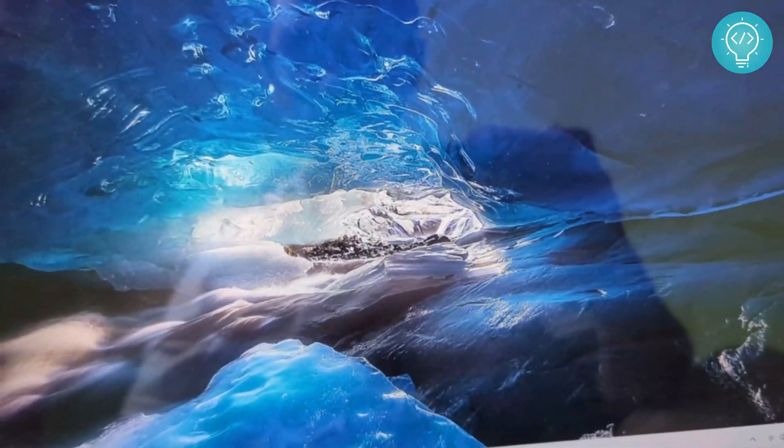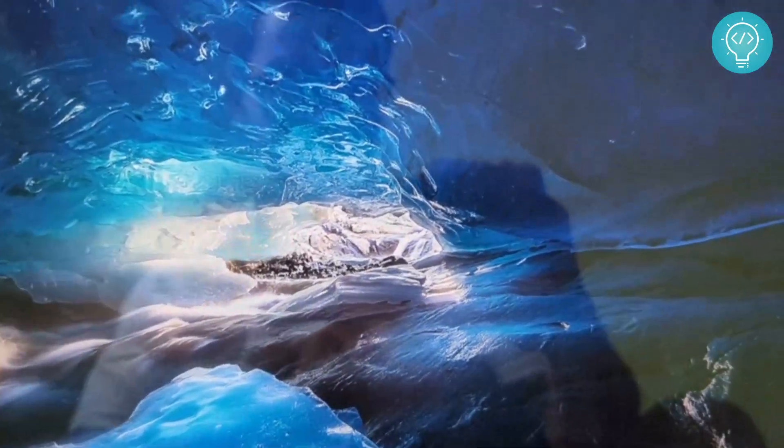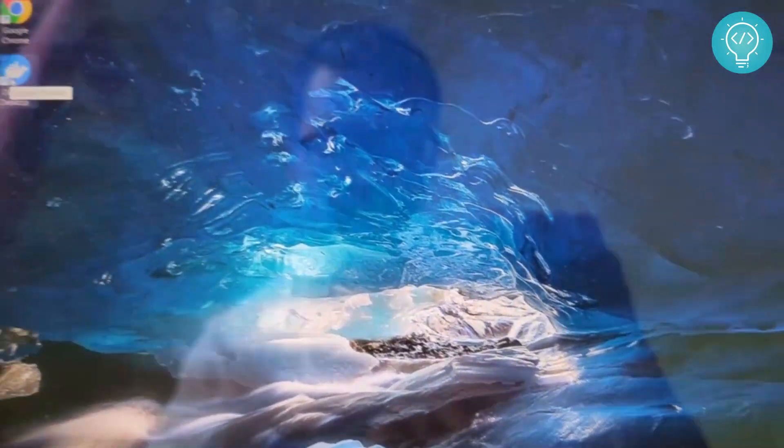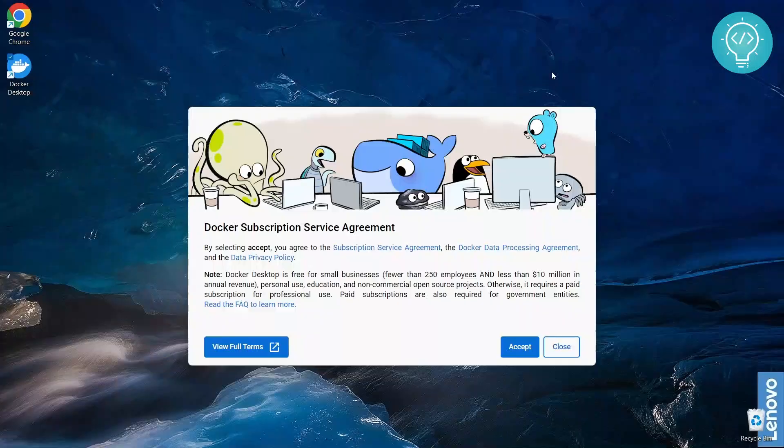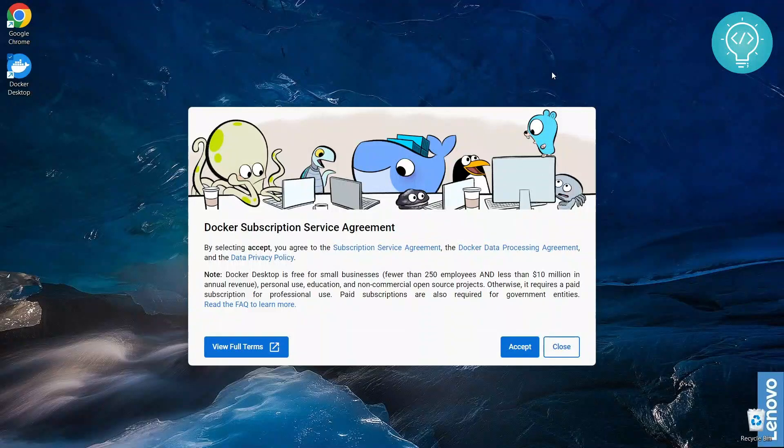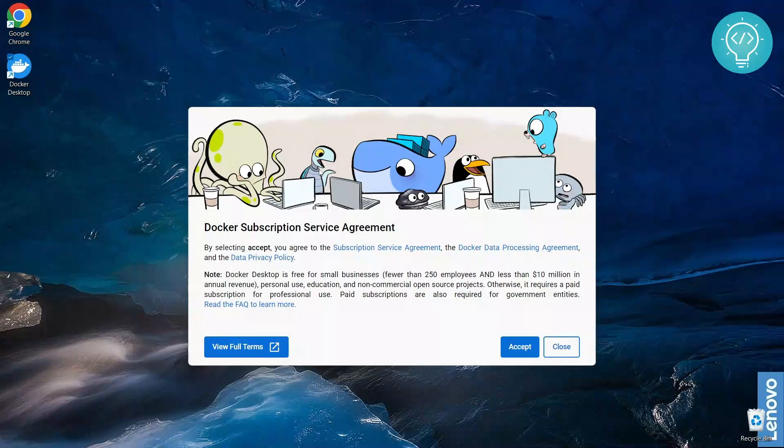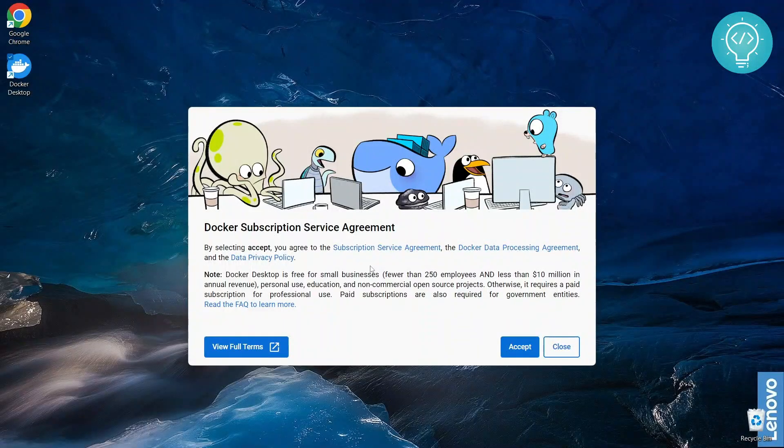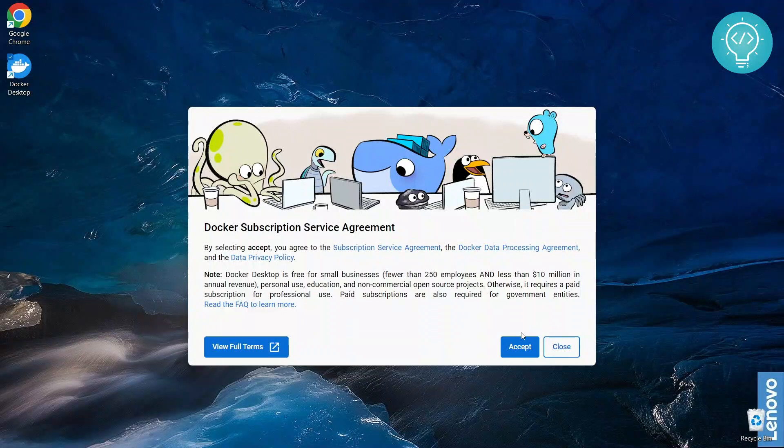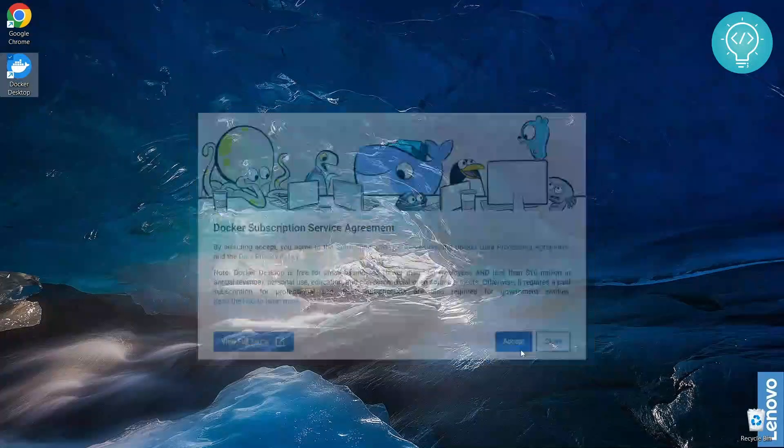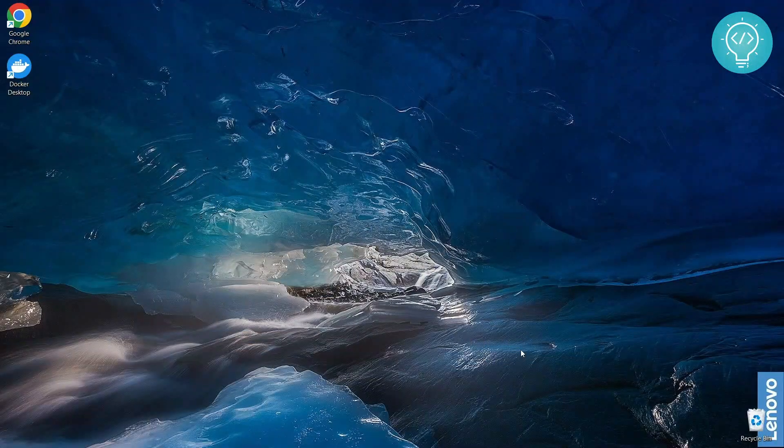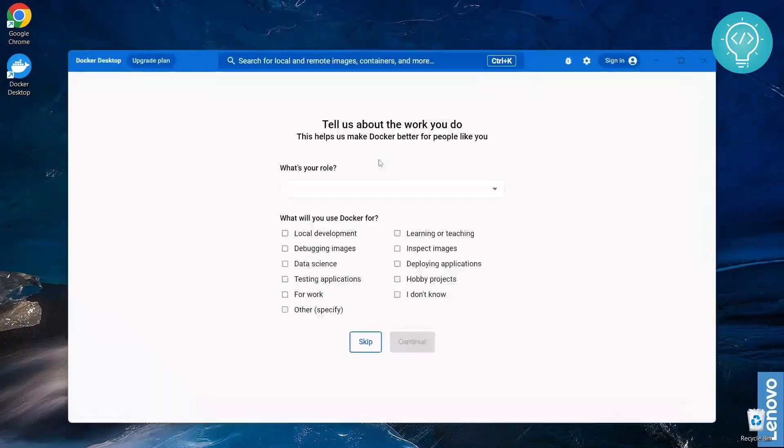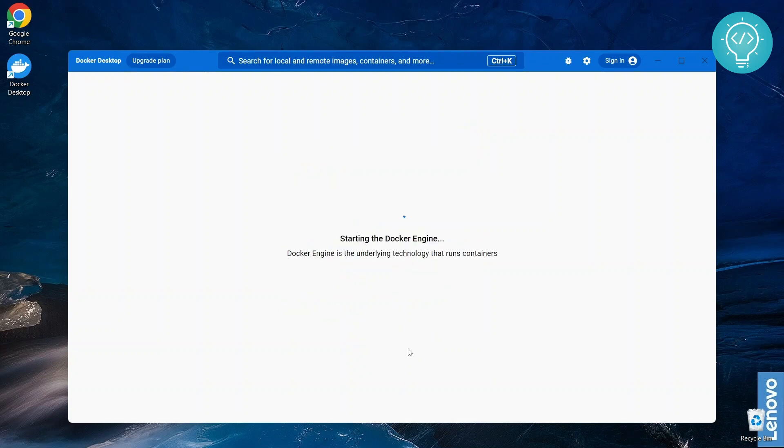And now as you can see Docker Desktop is installed and available right here. So right after you have signed in again you will see this message after a few seconds. You can just accept the service agreement. Now your Docker is installed and this will open. You will see what will you use Docker for. I'll just click Local Development or you can just skip it. Let me continue. Now the Docker engine is starting.